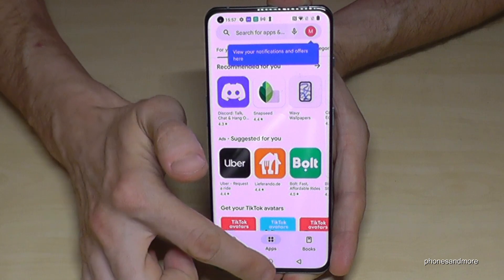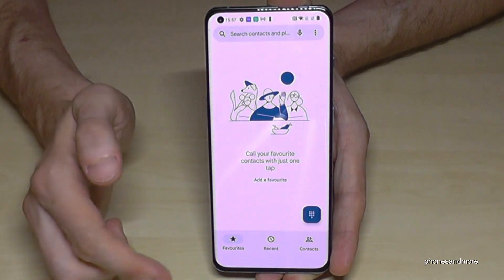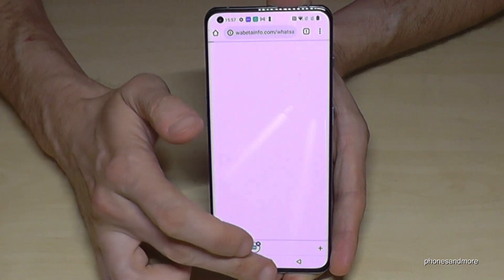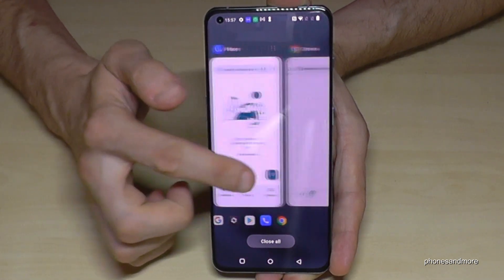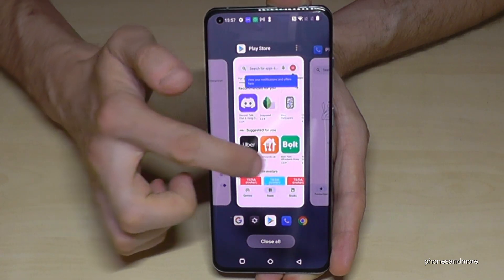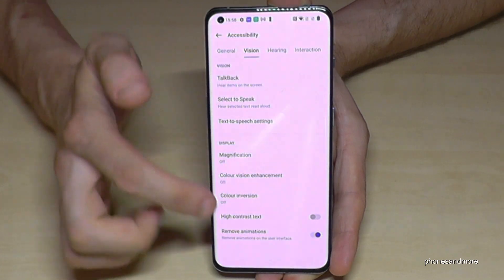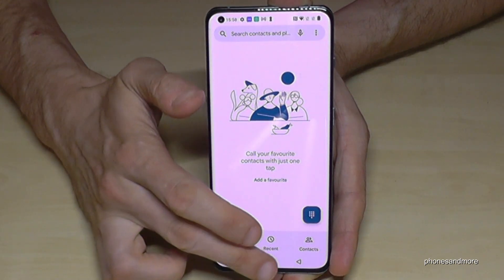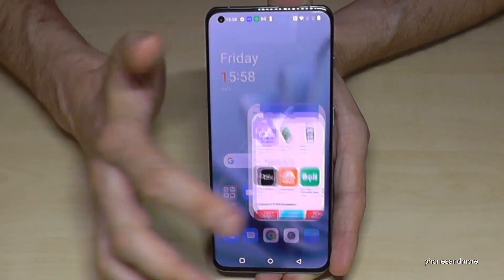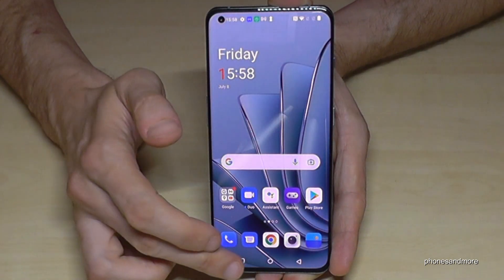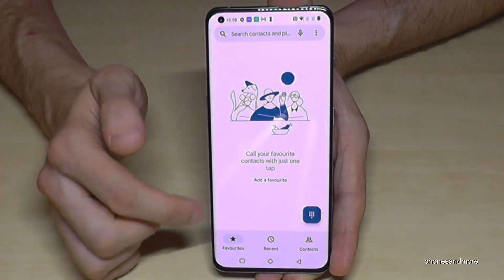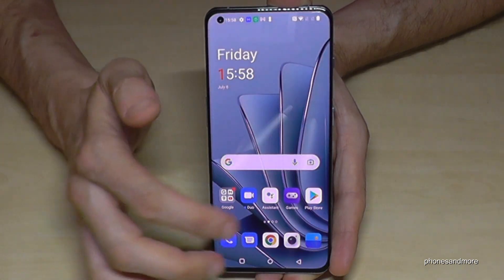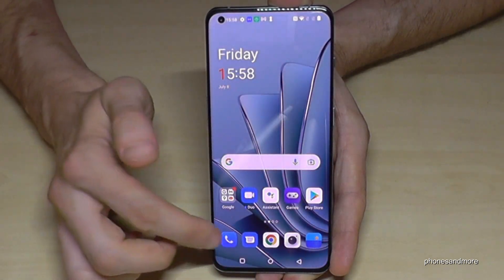Let me show you the differences. With animations disabled, apps open immediately and close immediately — the phone feels instant. Now let me enable the animations again so you can see how slow it feels by comparison. And now if I turn the removal back on, look how fast it feels right now.